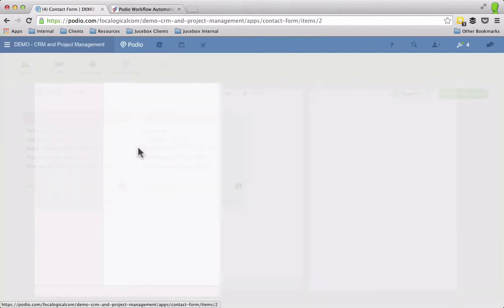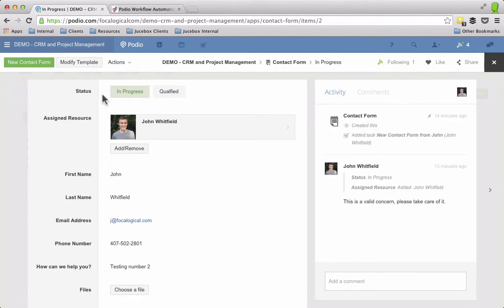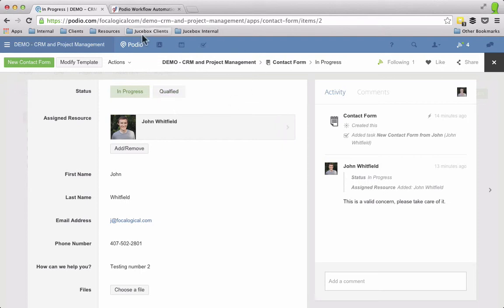Let's look at the status here. So the status I have is either in progress or qualified, so what I want to say is when it is marked as qualified, take all this information and push it into the CRM app.